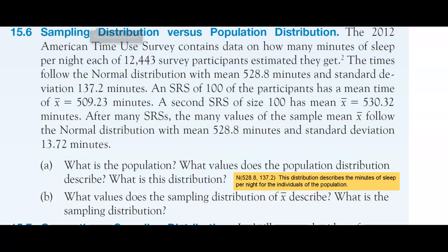When we get into the sampling distribution, this is different. What does the sampling distribution of x-bar describe? We can say that we have a normal distribution with a mean of 528.8, because if your sample size is large enough, the sample mean x-bar is going to be the same as the population mean mu — as in part A. So we're going to say 528.8.